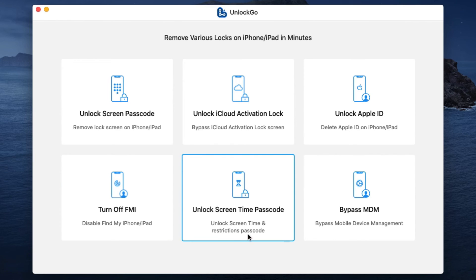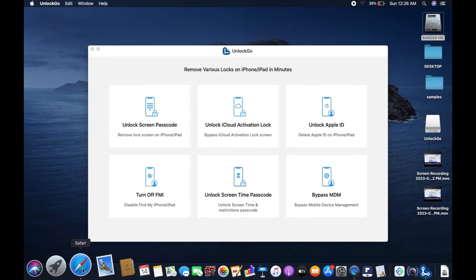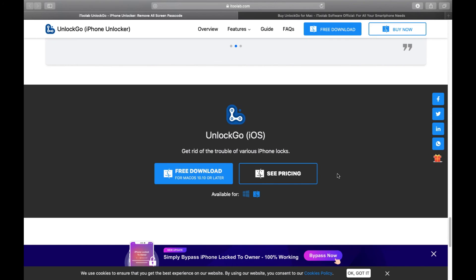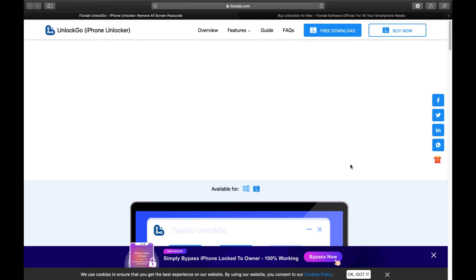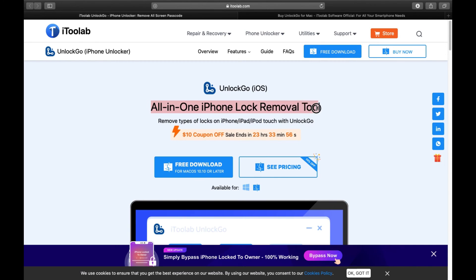any restrictions, and also bypass MDM, that is, Mobile Device Management. Definitely try this software. The link is in the description of this video. Unlock Go is definitely the all-in-one iPhone lock removal tool you need if you are